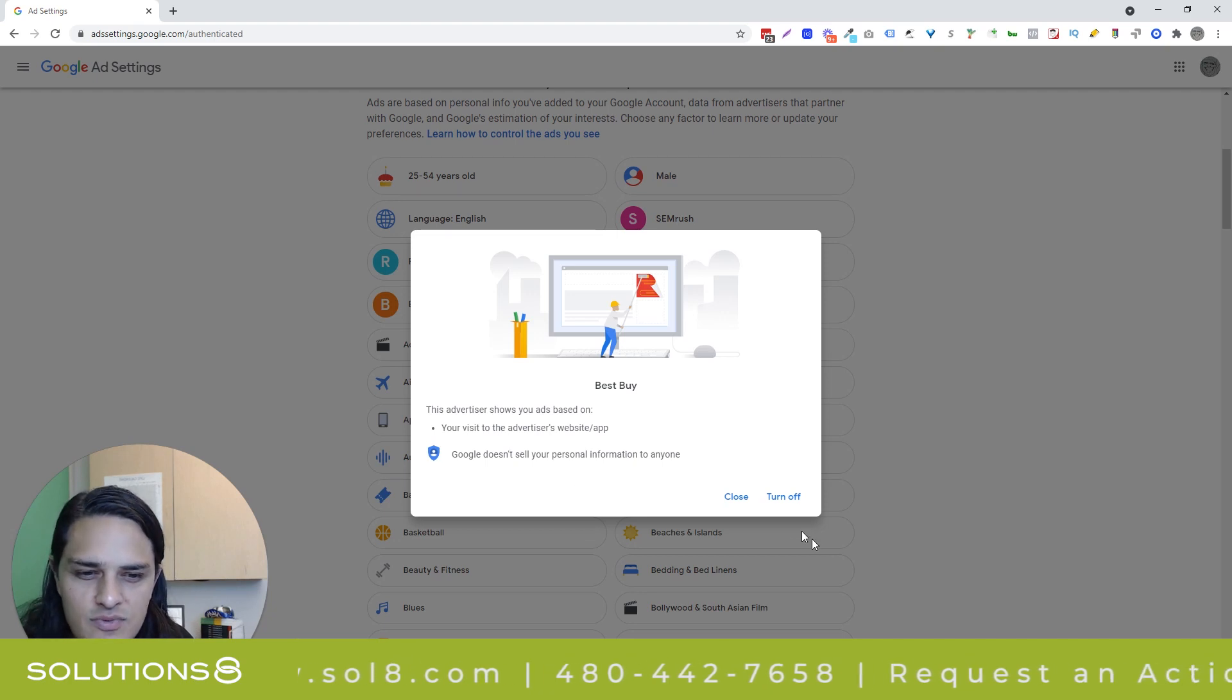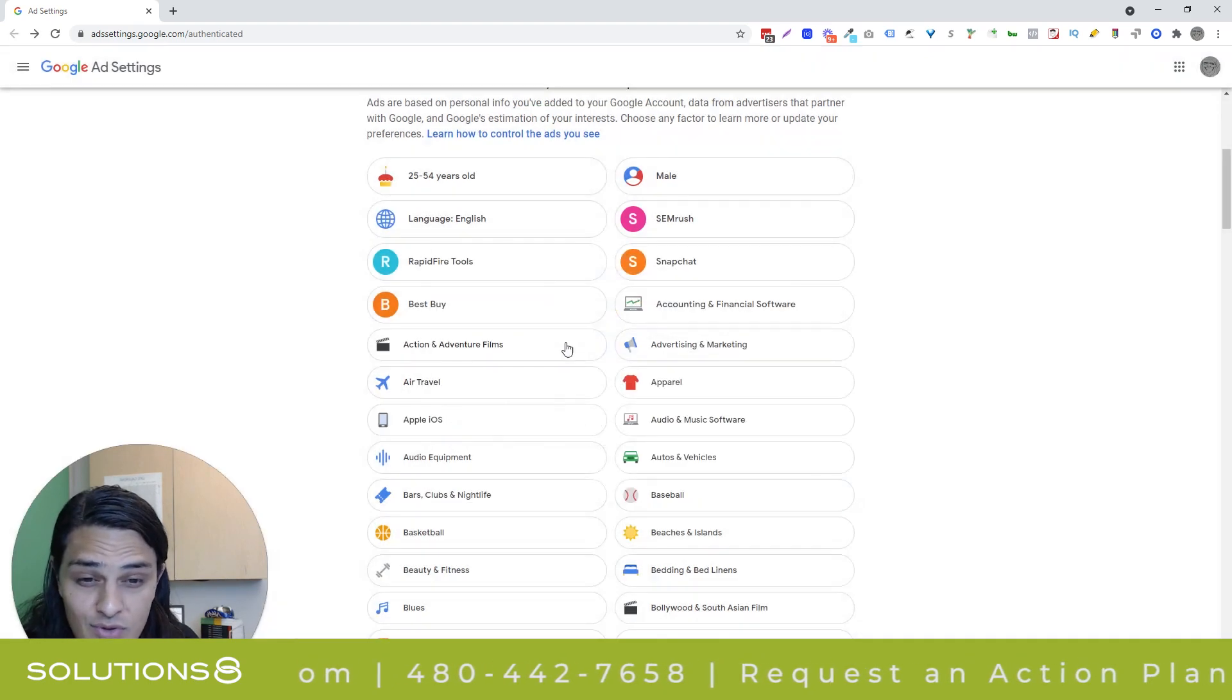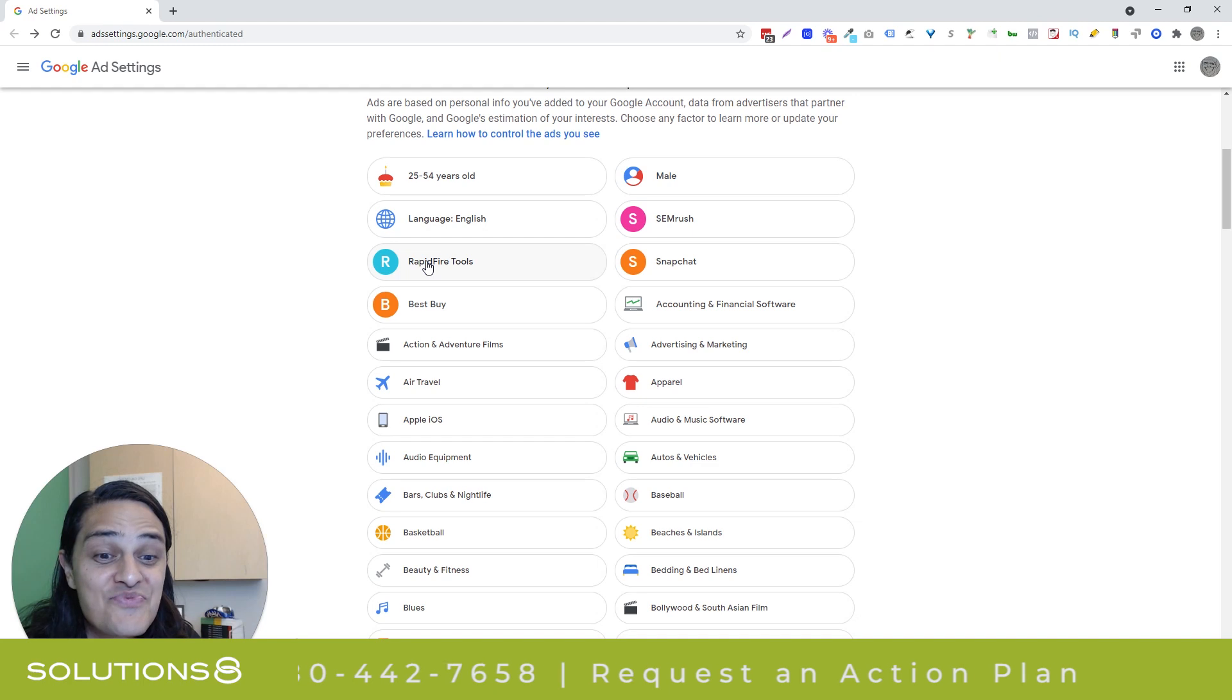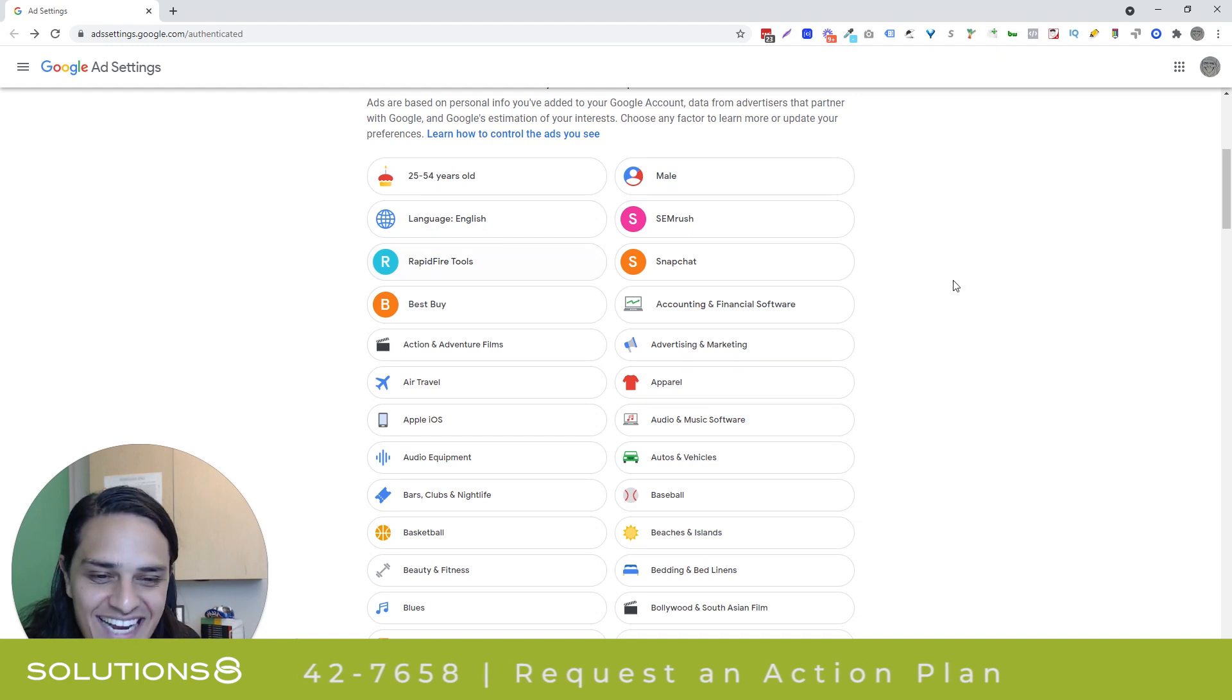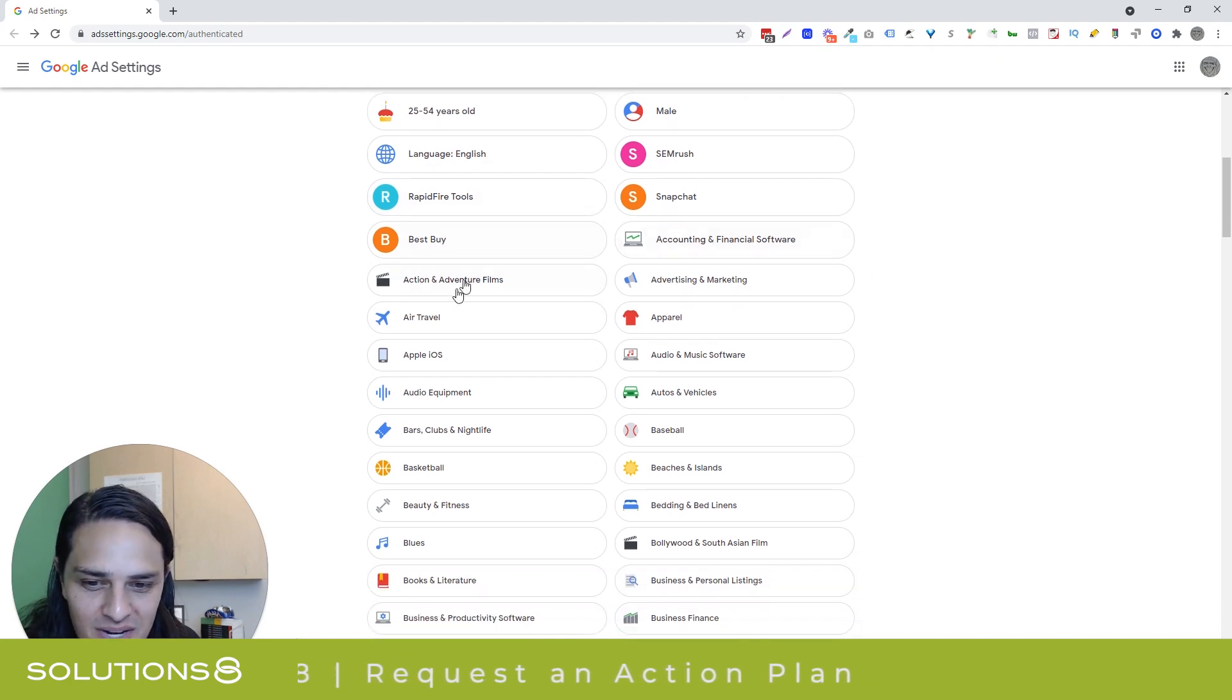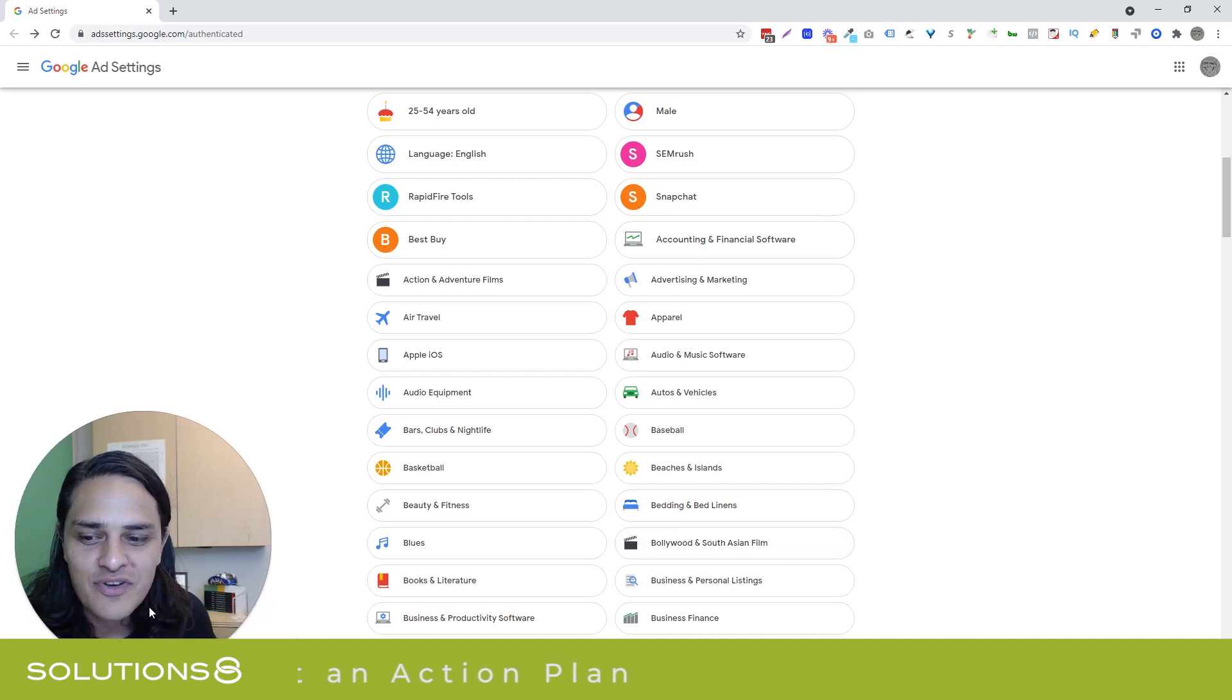The one that I thought was really funny and threw me a little bit for a loop was Bollywood and South Asian film. Now I don't watch Bollywood movies - there's nothing wrong with them, I can even name a Bollywood actor or two - but it's not something that I pursue, it's not something that I would have, at least not that I can think of.